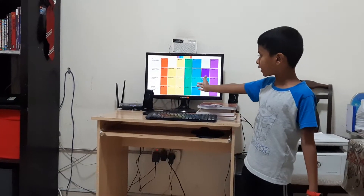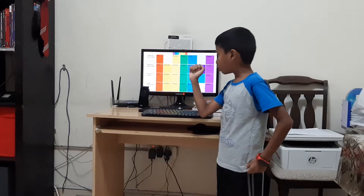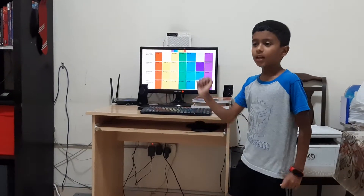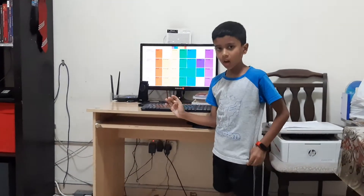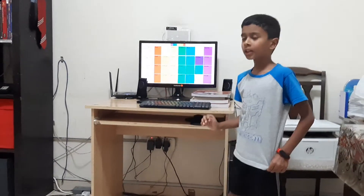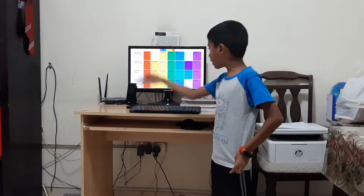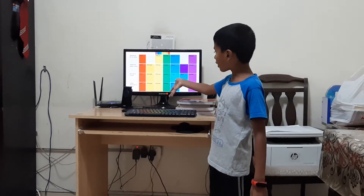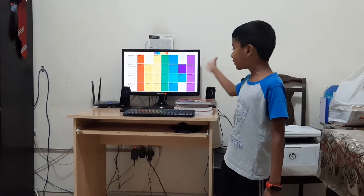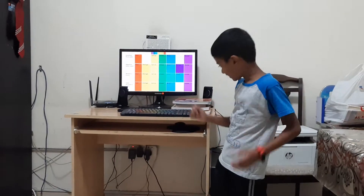Then he saw a similar color. He is an author who is writing a book, and he told that red, orange, yellow, green, blue, and violet are there.